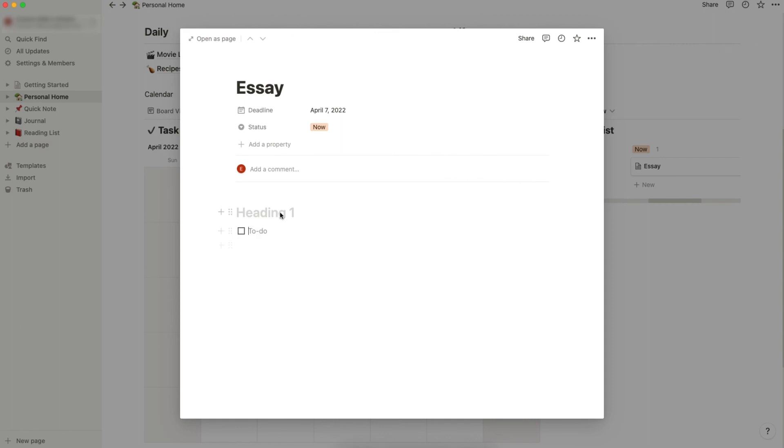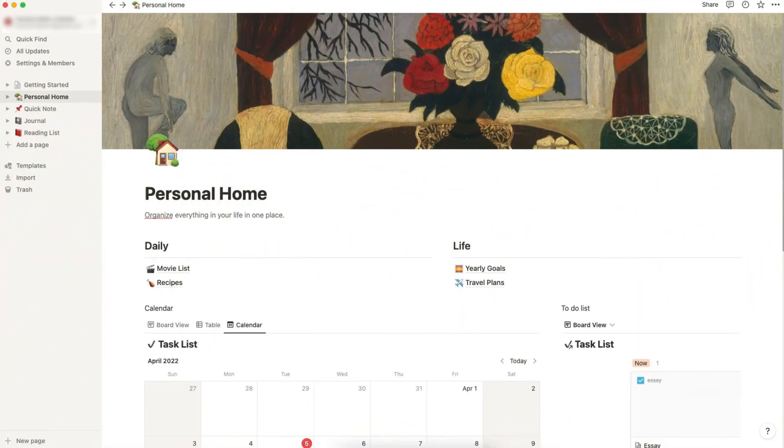You can type whatever you want, and when you finish it, you can just check it. That's it. This is how you use Notion for some basic task management. I hope you find this video useful and see you soon.